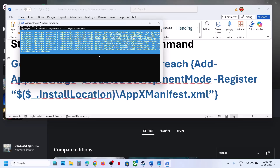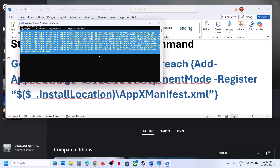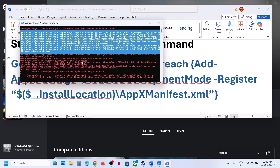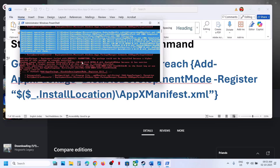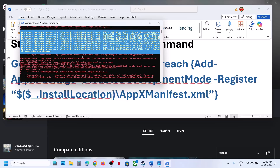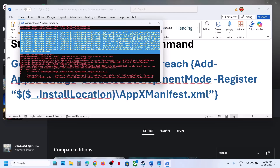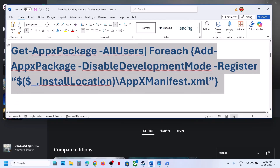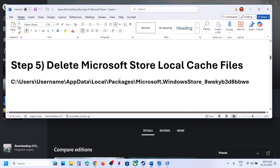This process will take some time. You will see some errors in red color — just ignore them and let the process complete. Once it is completely done, restart the Xbox app or Store and then try to install the game.